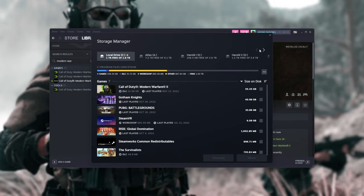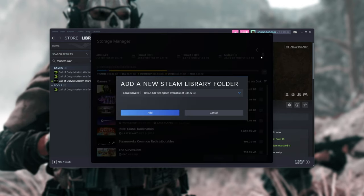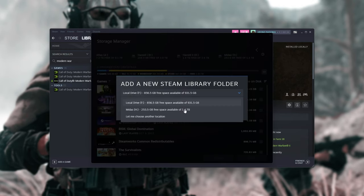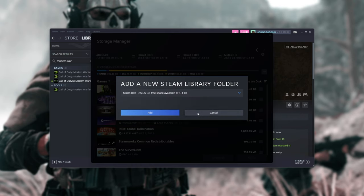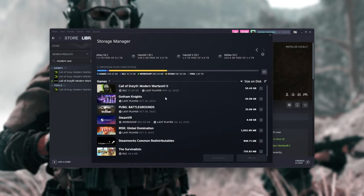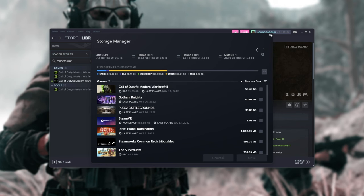Inside of here, we can choose drives from the very top by clicking the plus, choose an empty drive here that we haven't previously got a Steam library on, click Add, and just like that, we'll be able to install games to that drive. Really simple.